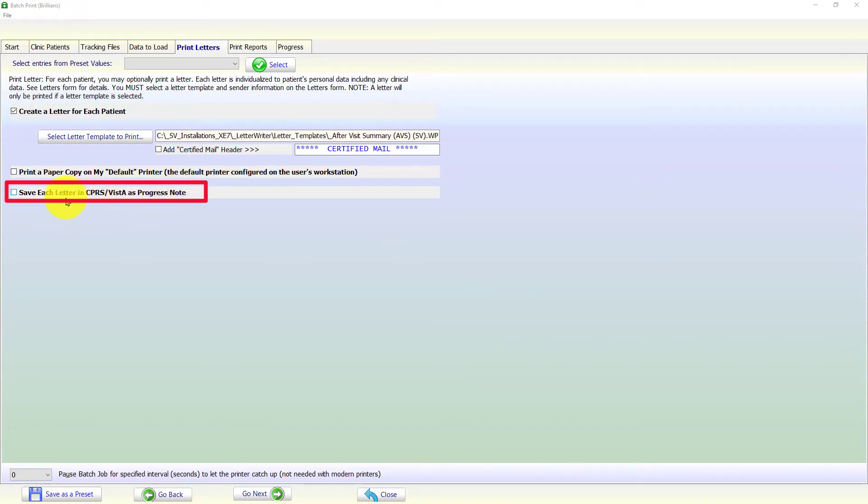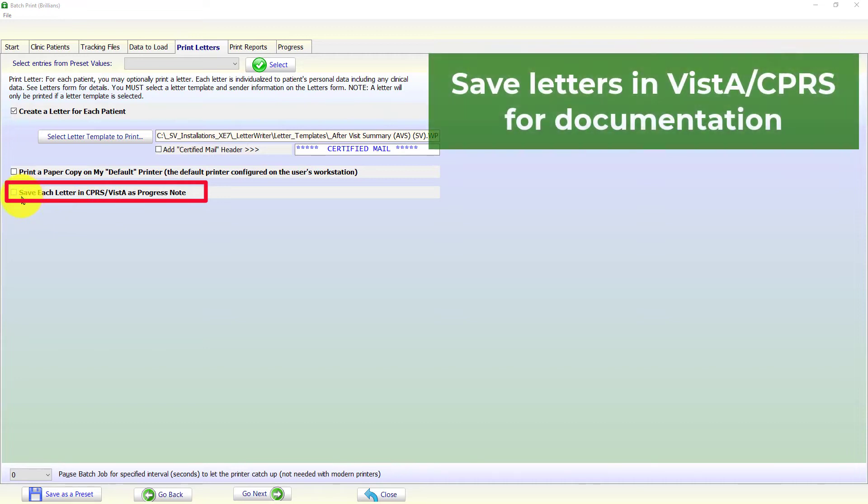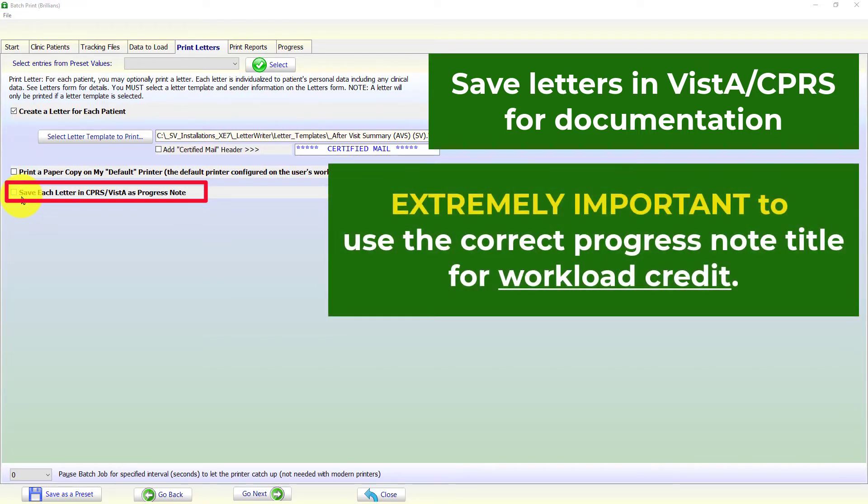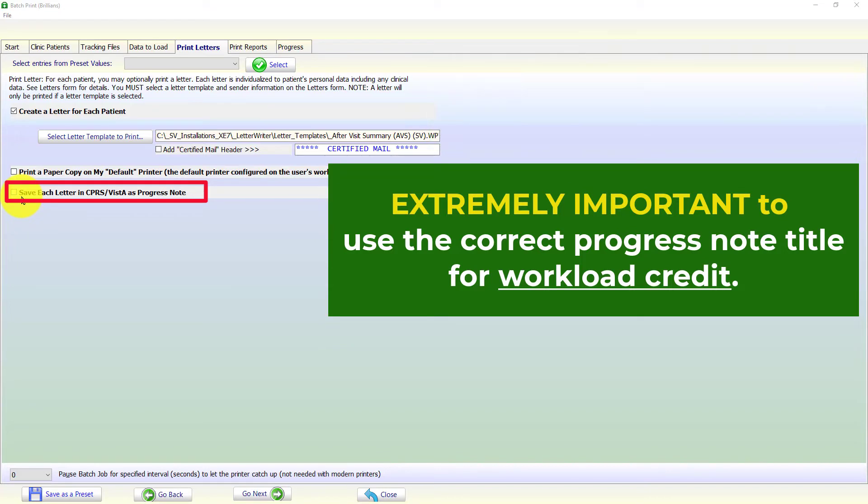To get proper workload credit for the compliance purposes, it is extremely important to select the correct progress note title. Please check your local medical center policies in this regard.